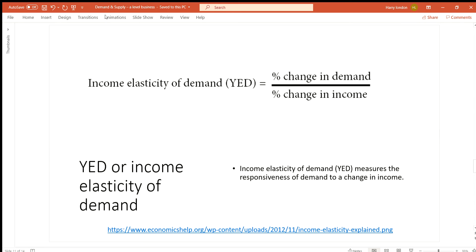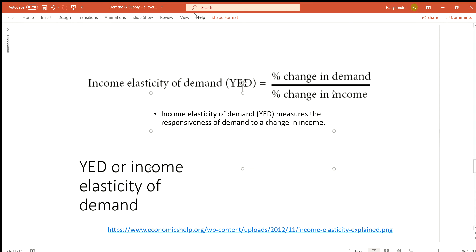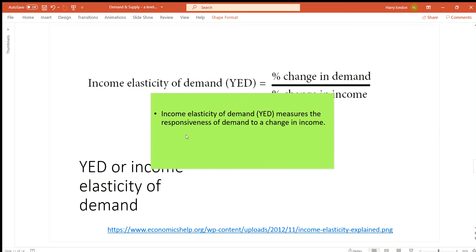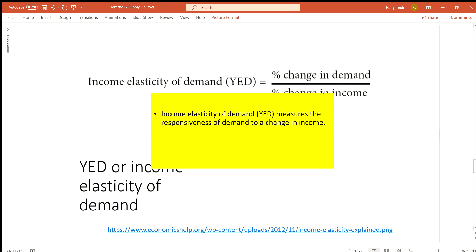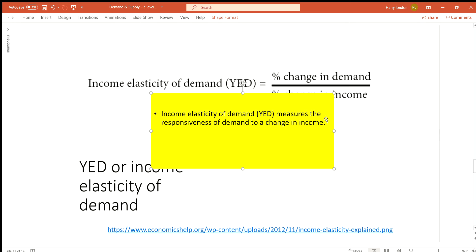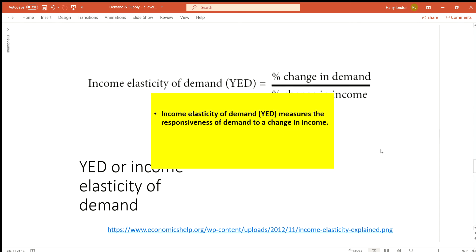Hello and welcome to the third part of this supply and demand video. The topic is the income elasticity of demand, or YED. Income elasticity of demand measures the responsiveness of demand to a change in income.